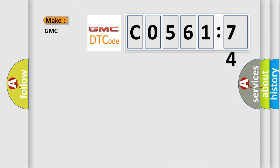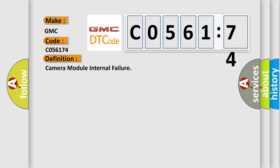So, what does the diagnostic trouble code C056174 interpret specifically for GMC car manufacturers? The basic definition is: Camera module internal failure.